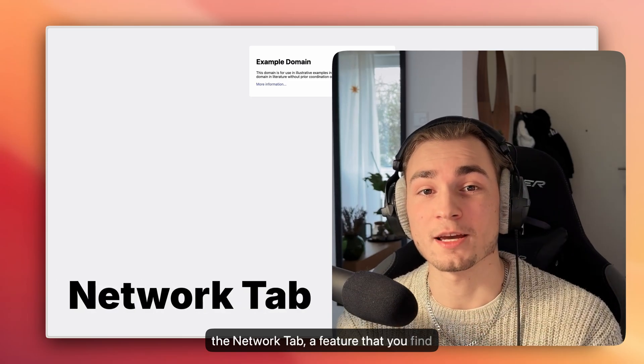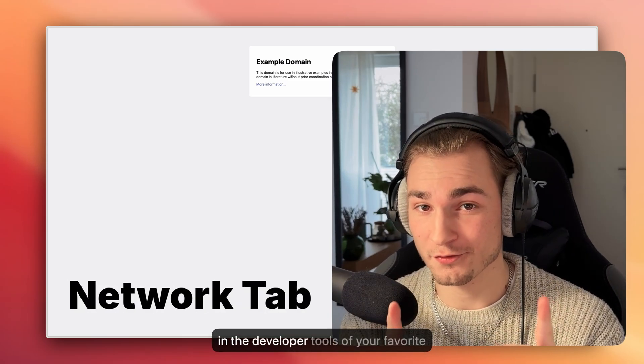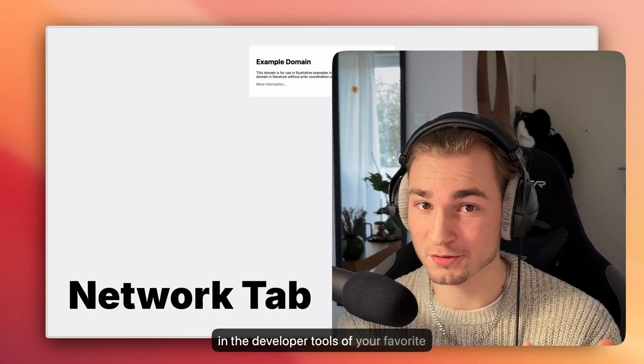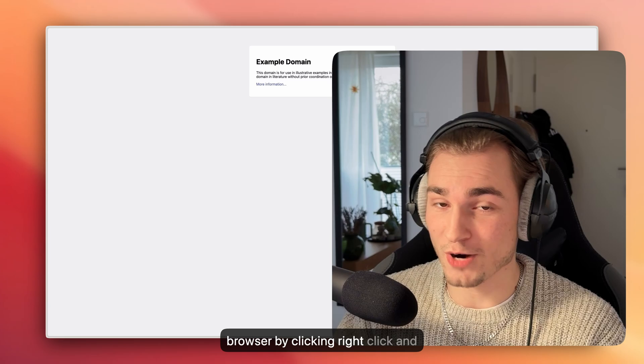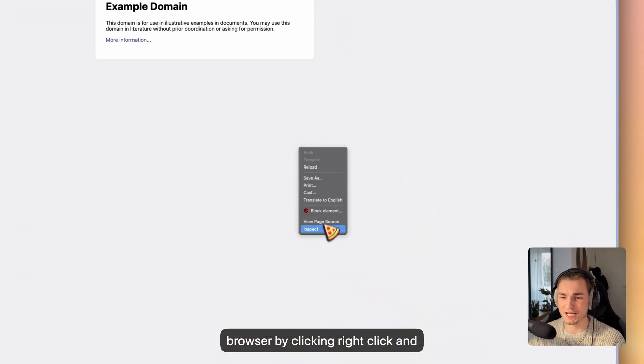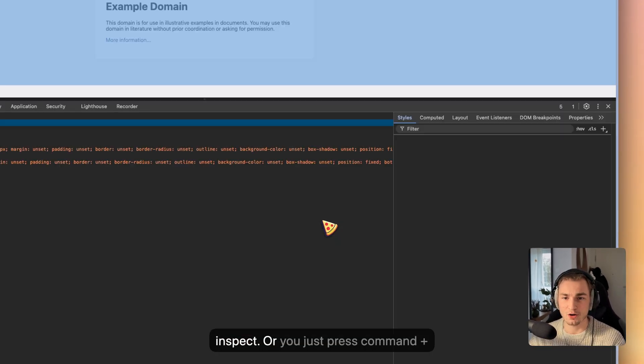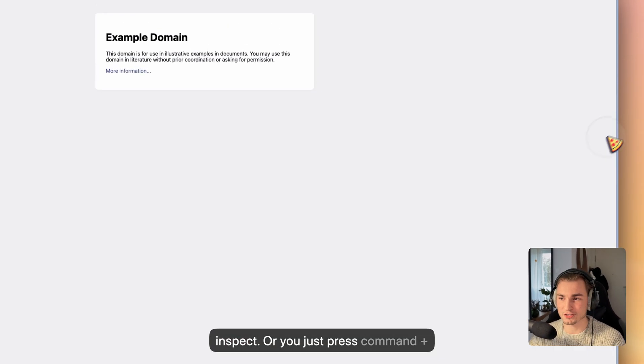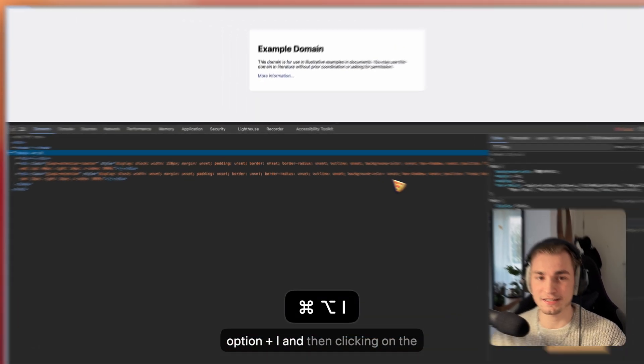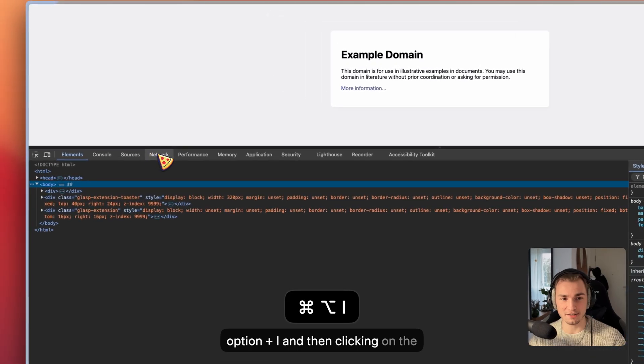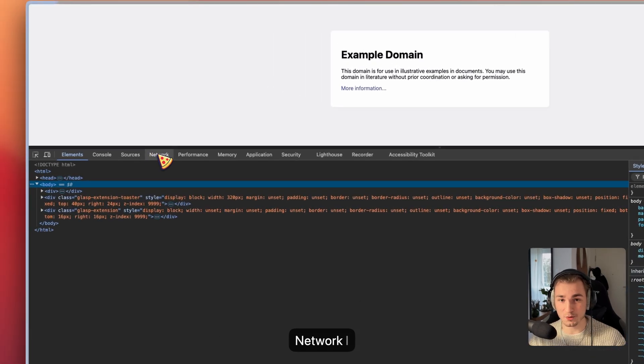This video is about the network tab, a feature that you find in the developer tools of your favorite browser by clicking right-click and inspect, or you just press Command+Option+I and then click on the network tab.